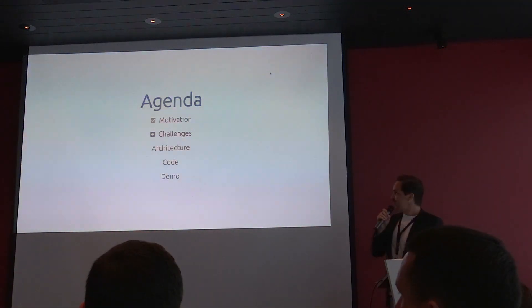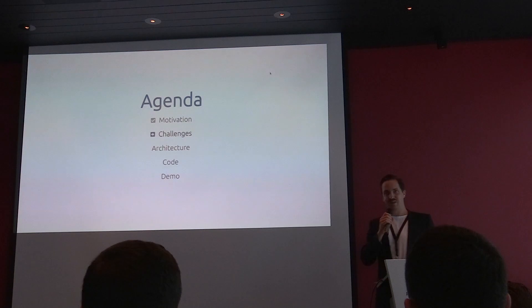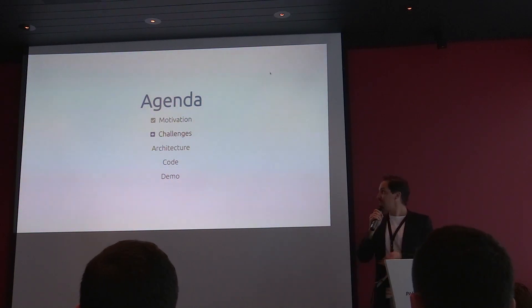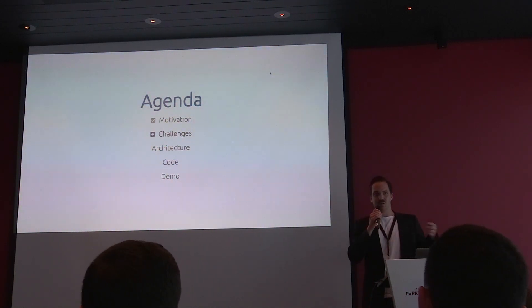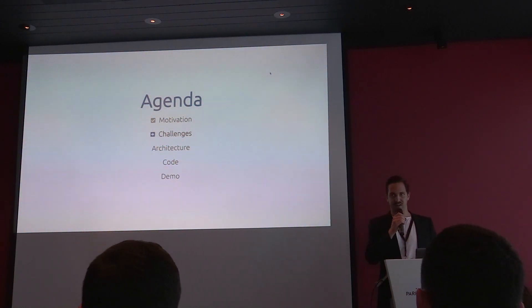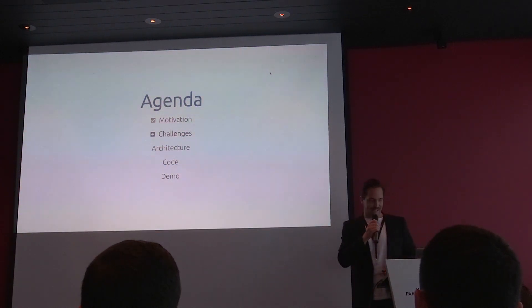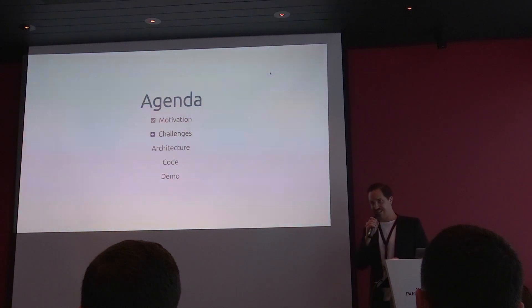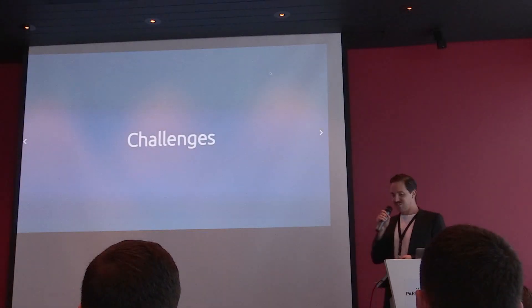So we have a small motivation to begin with and then I will talk about some challenges, then I go quickly through architecture, then we look at some code, obviously, and at the end I'm hoping to show you a nice demo. So let's start with the challenges.